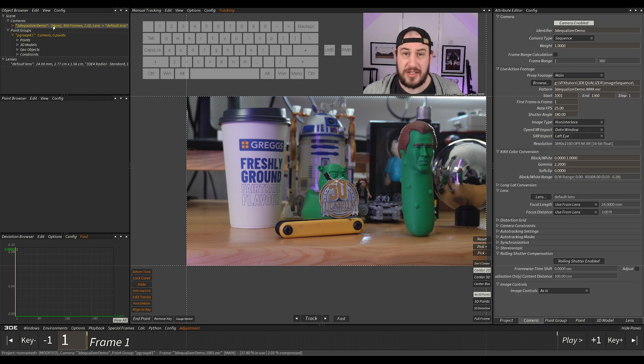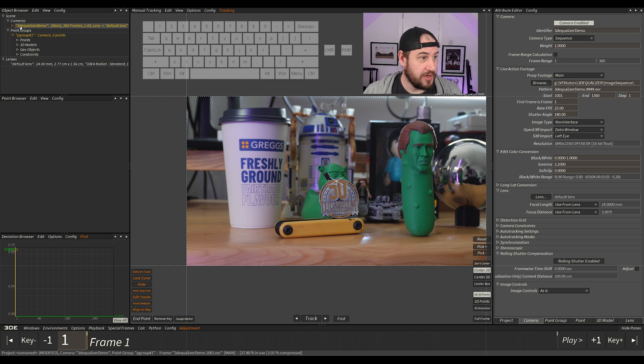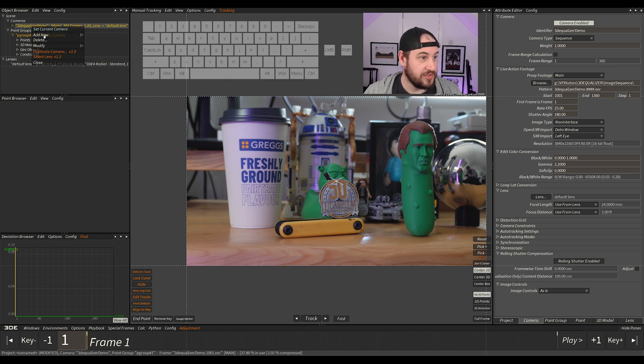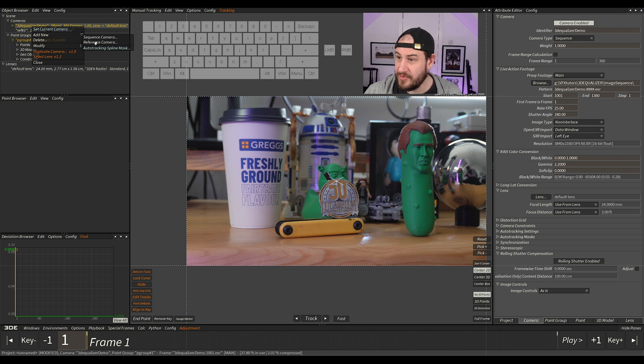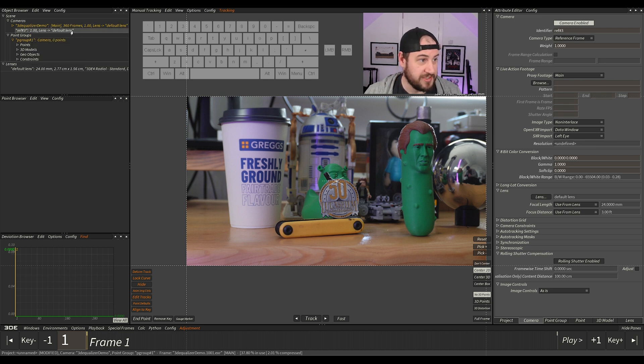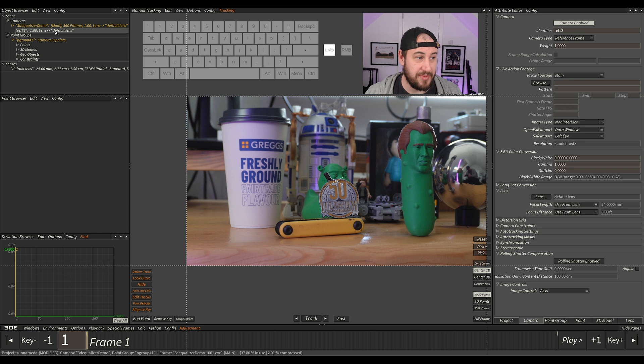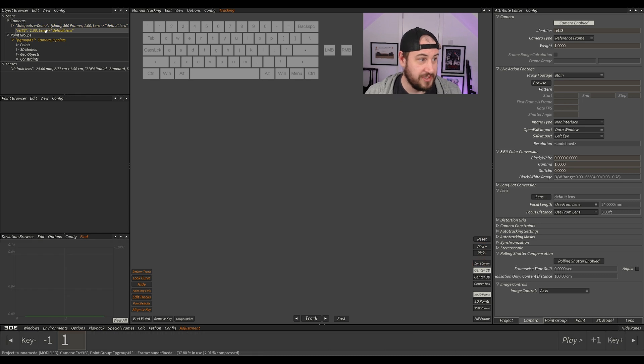So I need to load in that data now. I need to go over to my cameras, right-click, add new reference camera. The reference camera is just going to reference the data we put on there, so it's not going to be part of the solve. It's just going to give us the data.